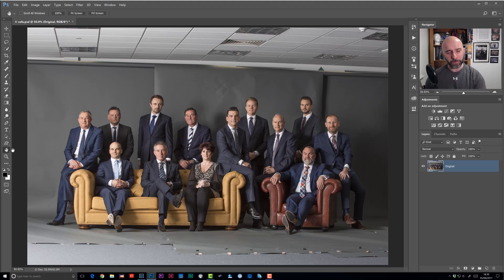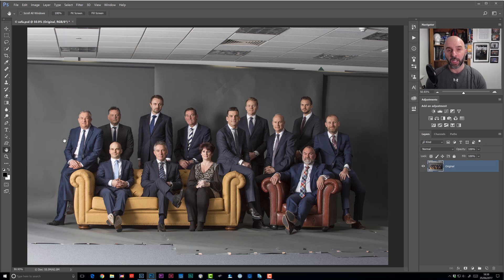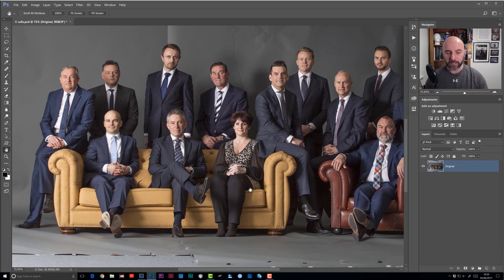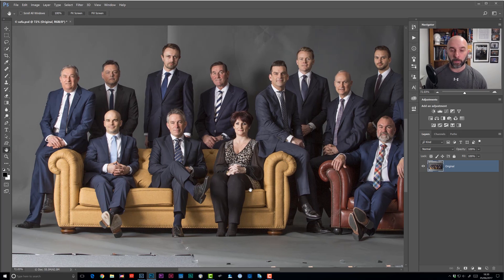Look at the picture on screen. This was from a client shoot earlier this year, 2017, where in the final brief they said they needed the three-seater sofa to match the colour of the brown chair. The first thing we need to do is isolate the sofa from the rest of the picture, because it's only the sofa I want to change the colour of. I've made a very quick selection of that.